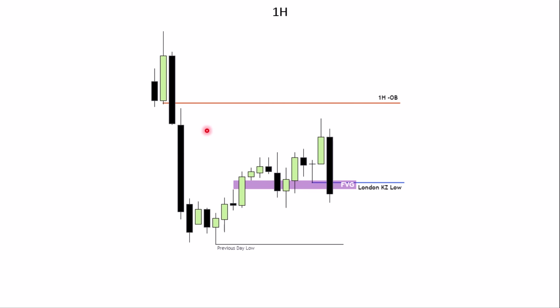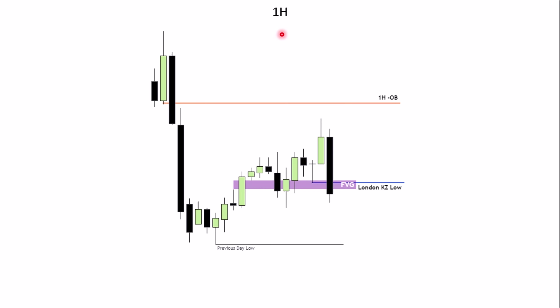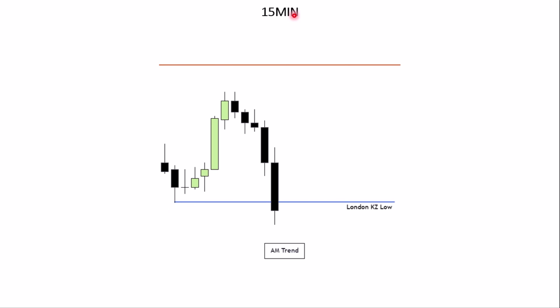Within that range we also have a fair value gap that would behave as an inversion fair value gap — we divide the range in half, and if we're below the midpoint we're in a discount. Those are optional additional confluences. For simplicity, we primarily look to see price sweep the London kill zone low.